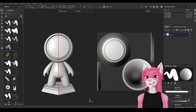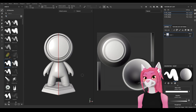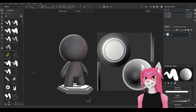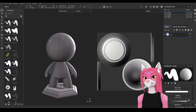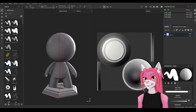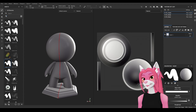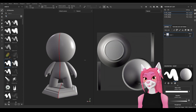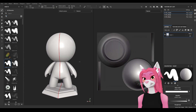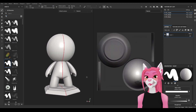A handy tip is changing the lighting. If you rotate to the back of the model it's completely in darkness. To rotate the light, hold Shift and right mouse button and drag — now you can see the back of the model better.